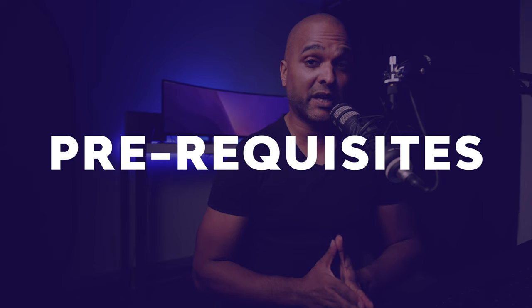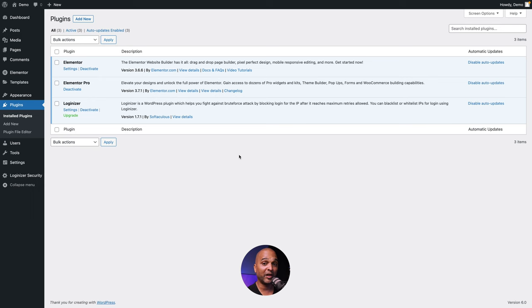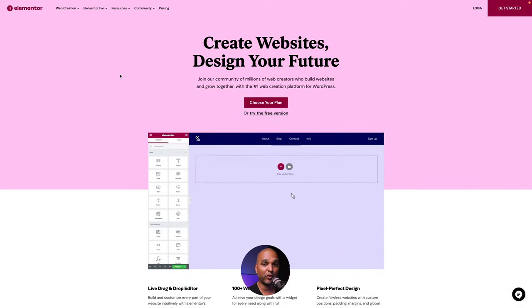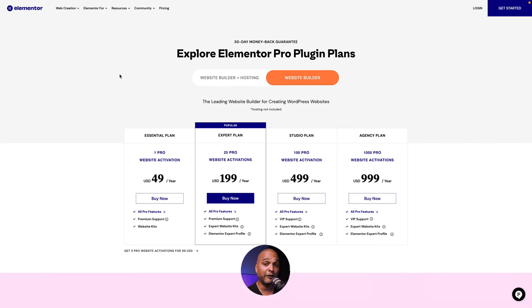Let's first see what we need to complete this project. I recommend either Hello from Elementor or Astra, which I'll be using in this tutorial. Next, you need to install Elementor and Elementor Pro. In case you don't have Elementor Pro yet, you'll find the link in the description below. This link is an affiliate link, which means I do get a commission if you purchase through my link, but I only recommend Elementor because I absolutely love it and recommend it to my friends.